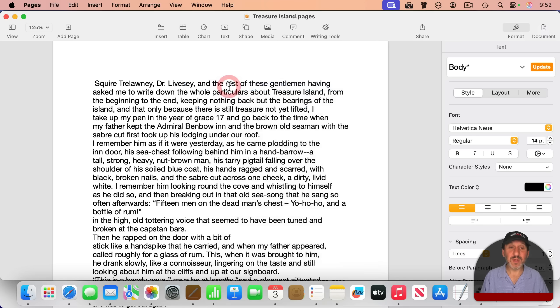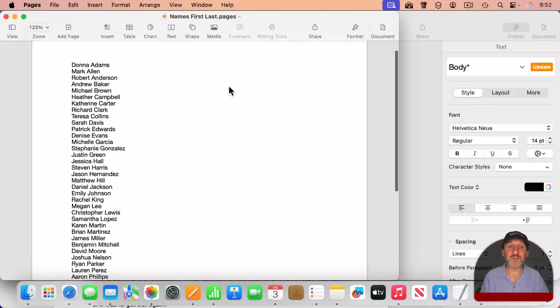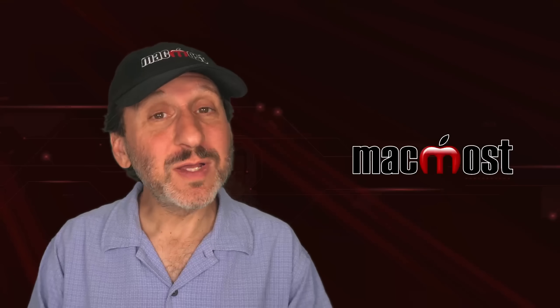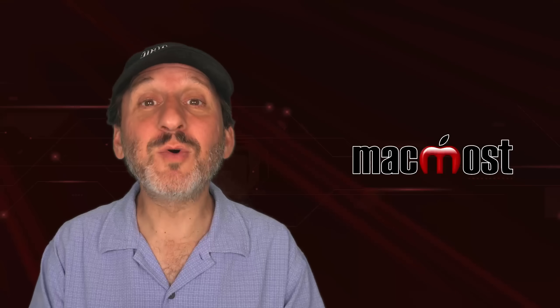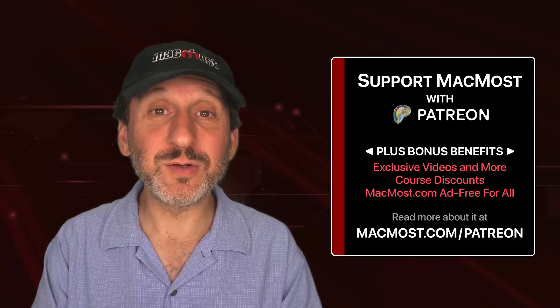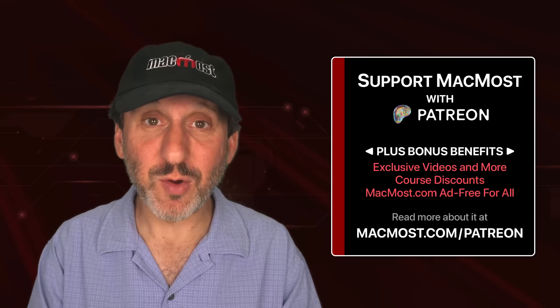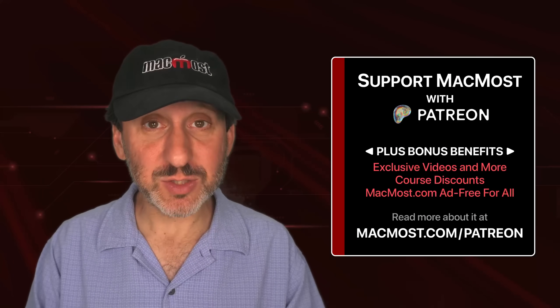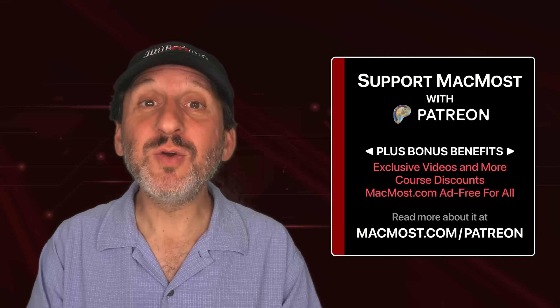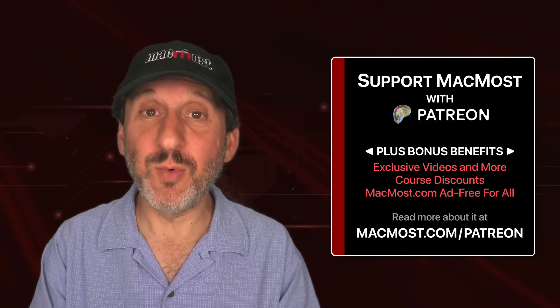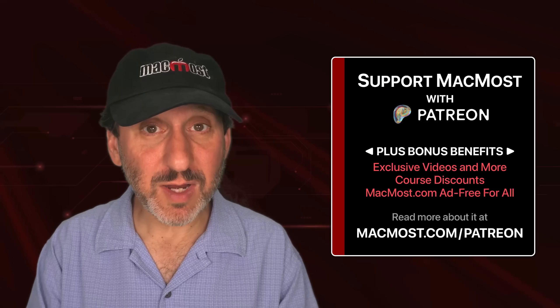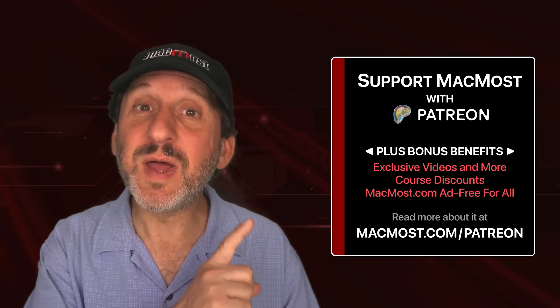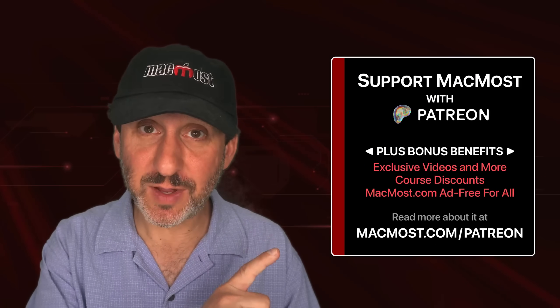If you find these videos valuable, consider joining the more than 2,000 others that support MacMost at Patreon. You get exclusive content, course discounts, and more. You can read about it at macmost.com slash Patreon.